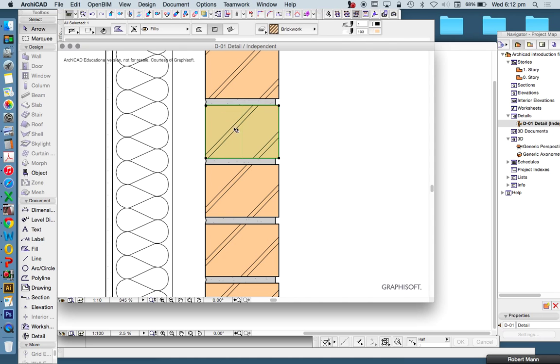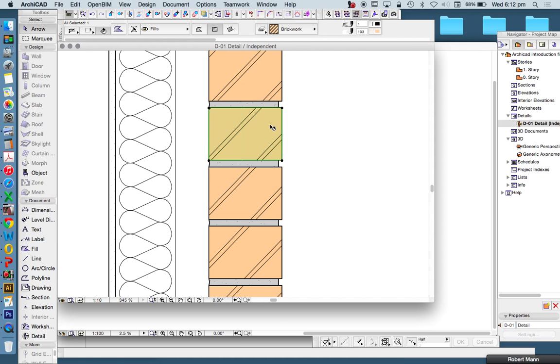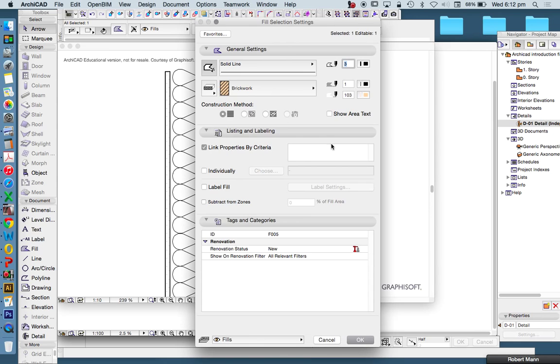Let's say for instance we weren't really happy with the level of detail that we had with this brick, but let's say it was in the wrong place or maybe in the wrong direction. How could we fix that? If I select a particular fill and go into the settings in the info box, we have three, four different in this case construction methods of how we're going to draw.